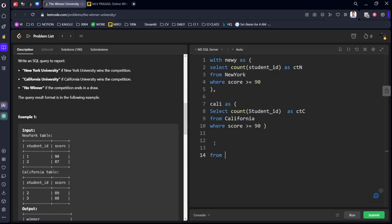From New Y cross join. There is only one value in both the tables. So cross join will return only one table. Cross join Cali.